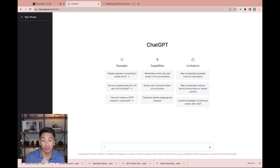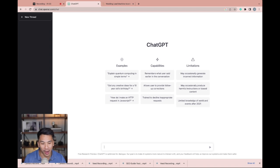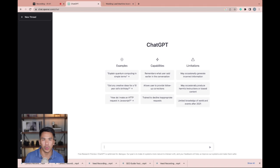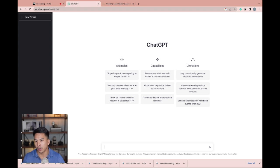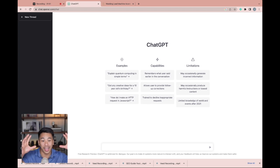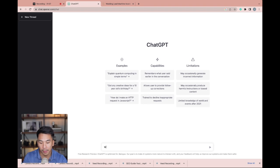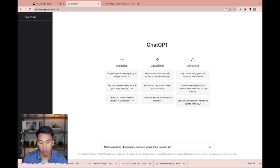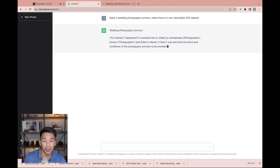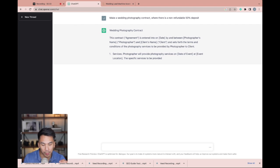So the first of five that you can use this for your photography or filmmaking business is actually for contracts. So let's say you're a wedding photographer or filmmaker, you really want to refine your current contract or make a contract that covers all baselines. You can find a lot of inspiration and find a core of how you want to create that from here and continue refining. So let's say I'm over here and I say, make a wedding photography contract. There is a non-refundable 50% deposit. And now it's starting to build the wedding photography contract with a non-refundable 50% deposit.